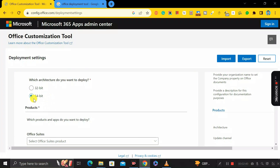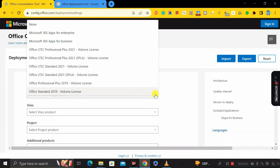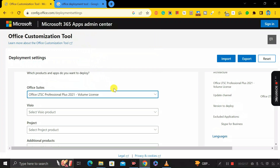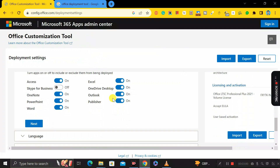Then scroll down and you'll see an option called 'Office Suites.' Expand it and in the first section you can see the option 'Office LTSC Professional Plus 2021 on Volume License.' Select this one, then scroll down and keep everything else as it is.